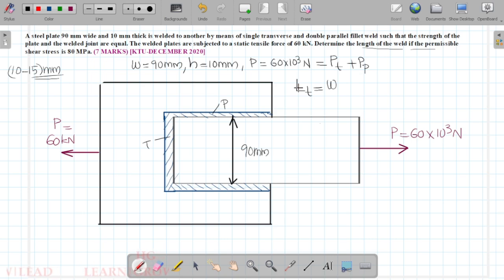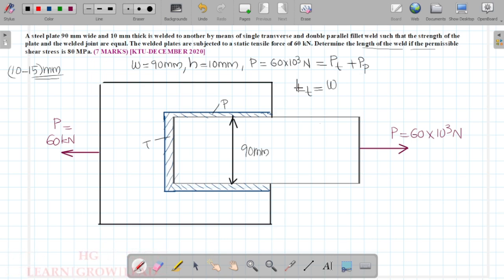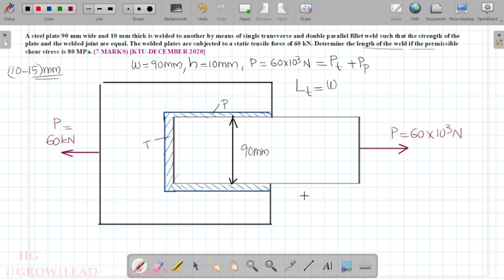The total load is carried by the transverse fillet weld. We will check the length of the transverse fillet weld using the basic equation of a single transverse fillet weld from page number 90.